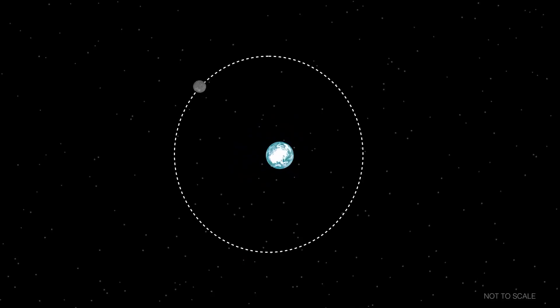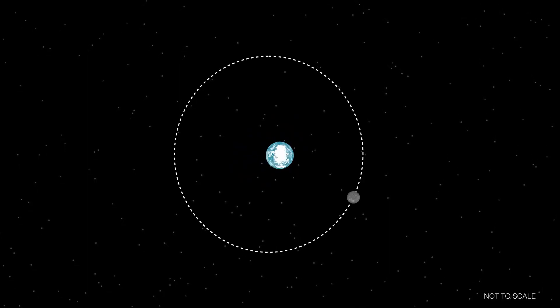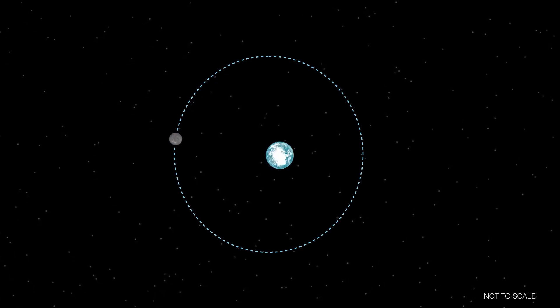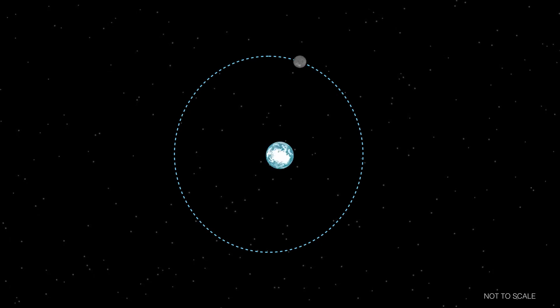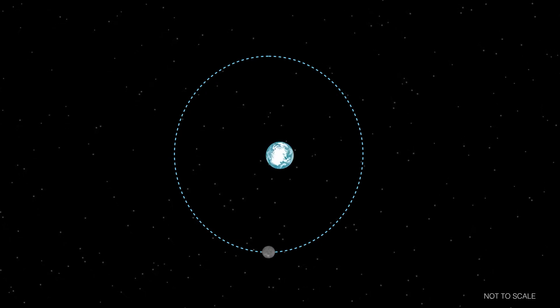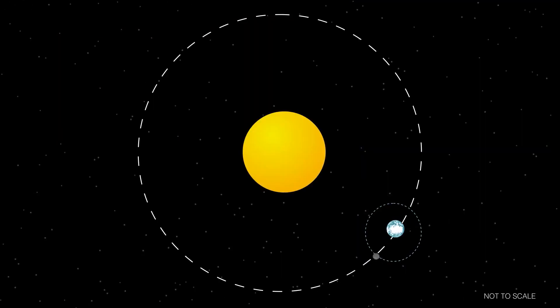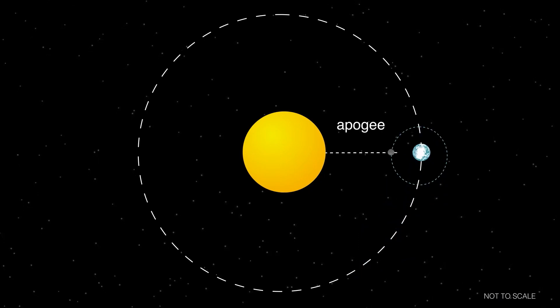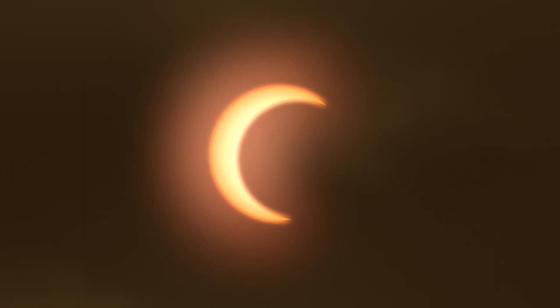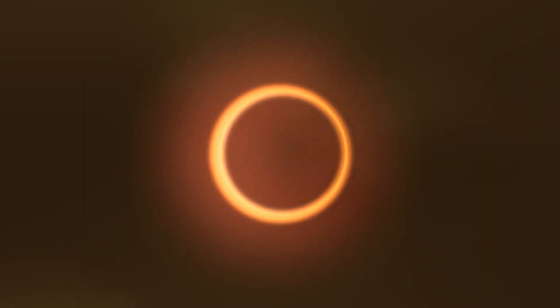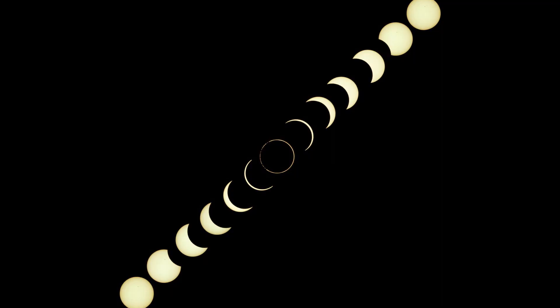An annular eclipse happens when the moon lines up directly in front of the sun but doesn't block the entire disk of the sun. This occurs because of another interesting bit of space geometry: the moon doesn't actually orbit in a perfect circle — it has an elliptical, or slightly oval-shaped orbit. This means that sometimes the moon is closer to the Earth, at perigee, and sometimes a little bit farther away, at apogee. If a solar eclipse occurs while the moon is at apogee, the moon's disk appears just a little bit too small to cover all of the sun's disk. At maximum eclipse, the moon is centered in front of the sun, creating what is called the ring of fire.